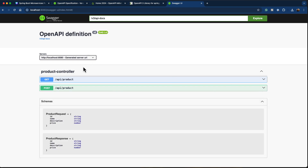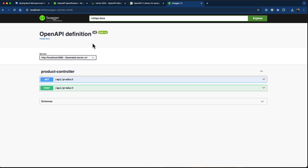Of course, you can customize this documentation by providing much more information. For example, instead of displaying 'OpenAPI definition', you can customize it to display 'Product Service REST API'. Let's go ahead and do that.